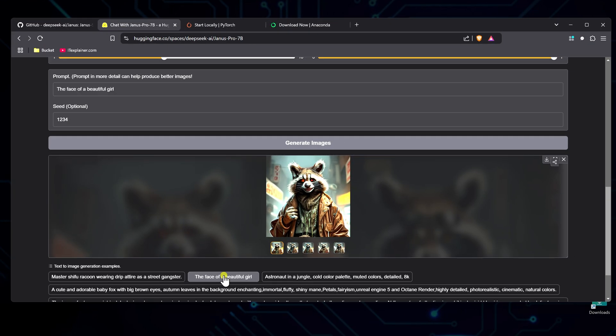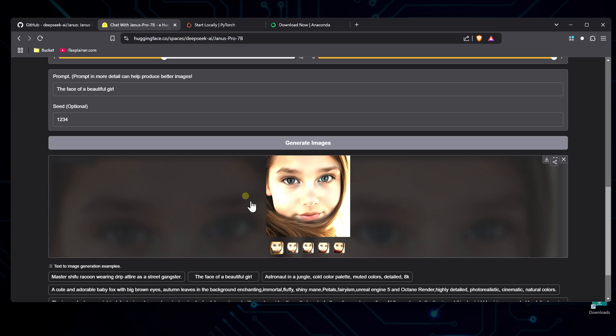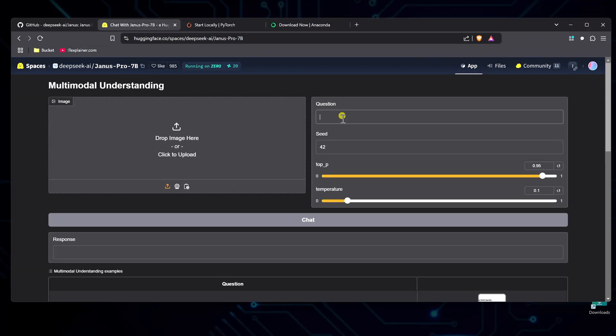Let me try another one of their examples. The face of a beautiful girl. Yep, that's a girl. What else can I say? Alright, let me move on to the upper section.